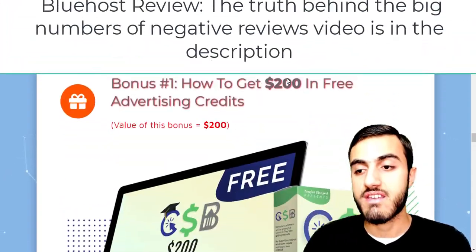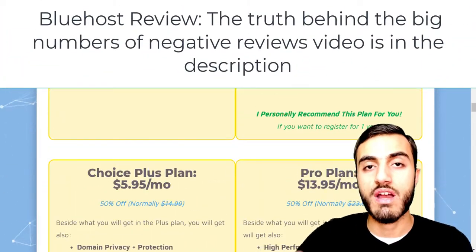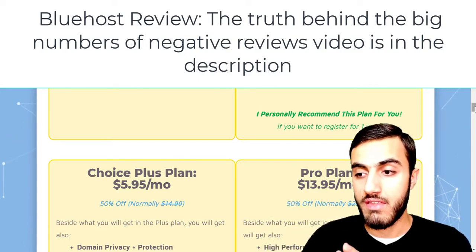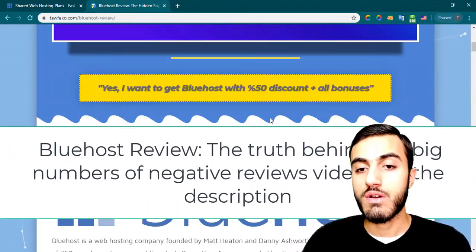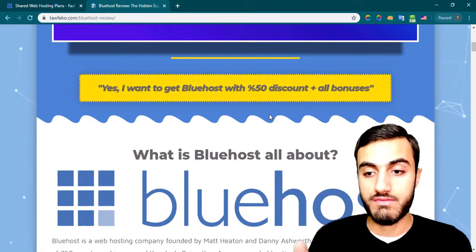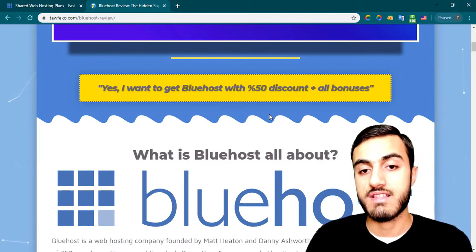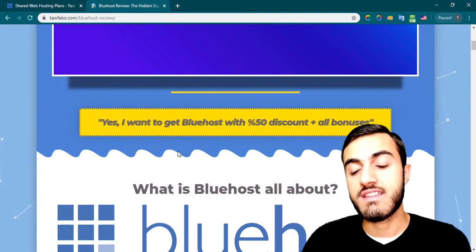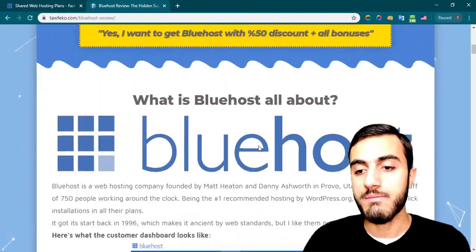If you watched my previous video about the review, make sure to check out the link in the description for the Bluehost review. From that page you can get the latest discount for Bluehost. Make sure to click on any of the yellow buttons to get the latest discount.